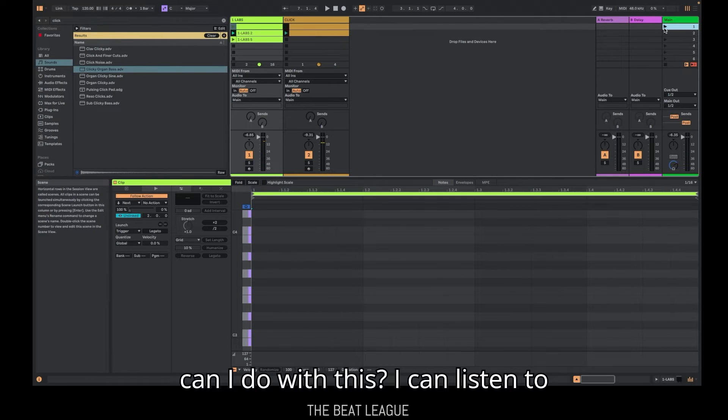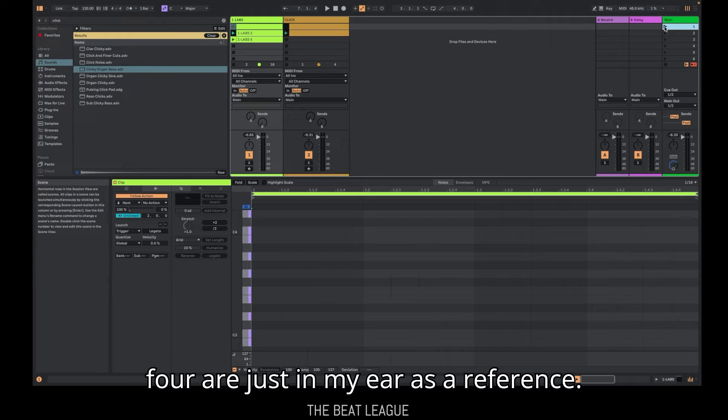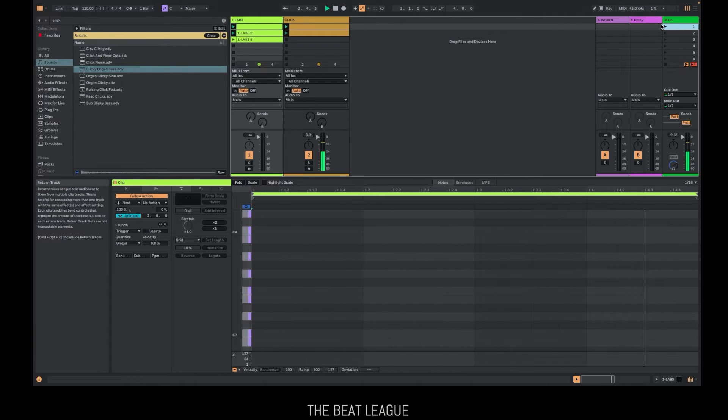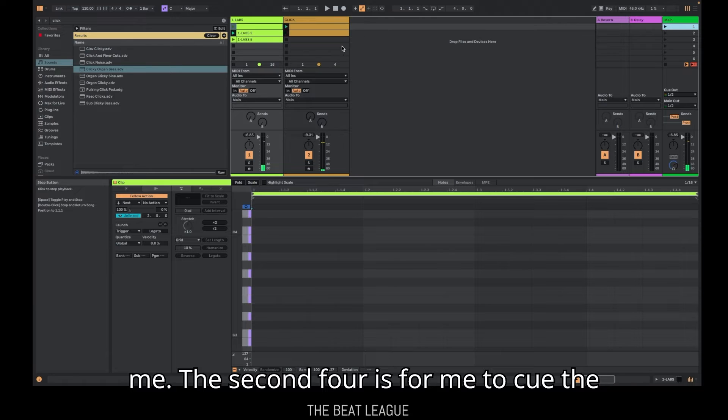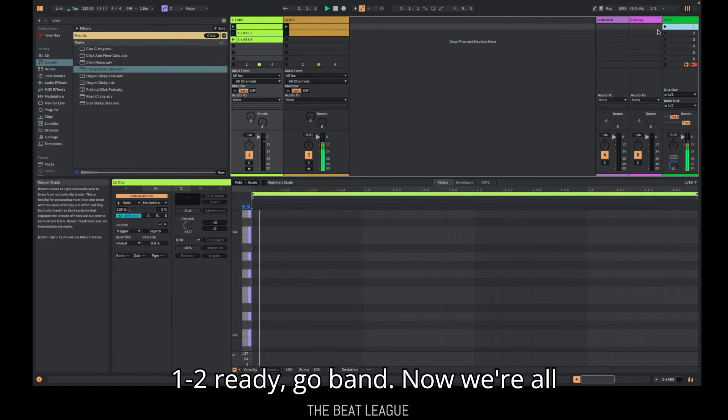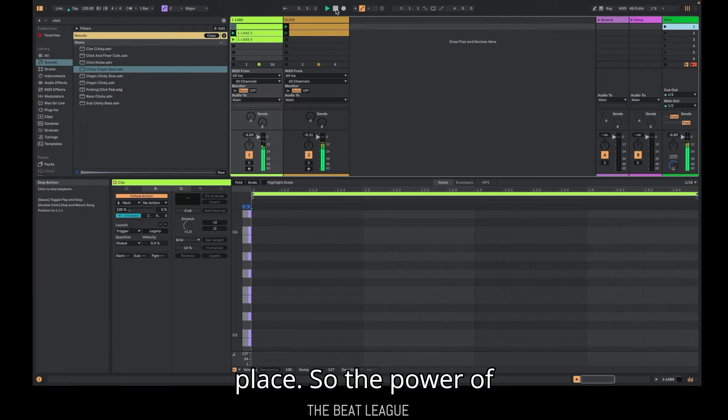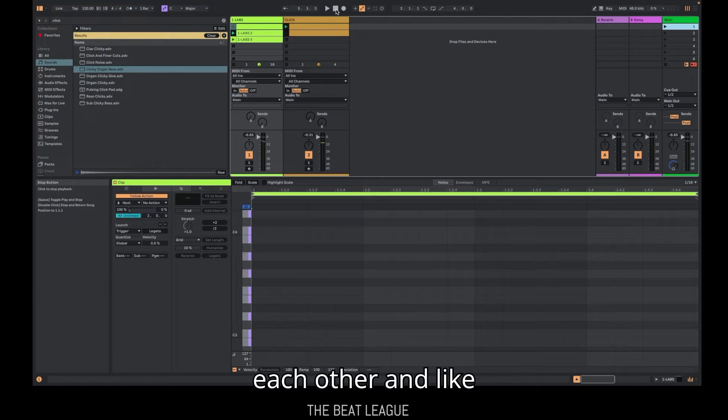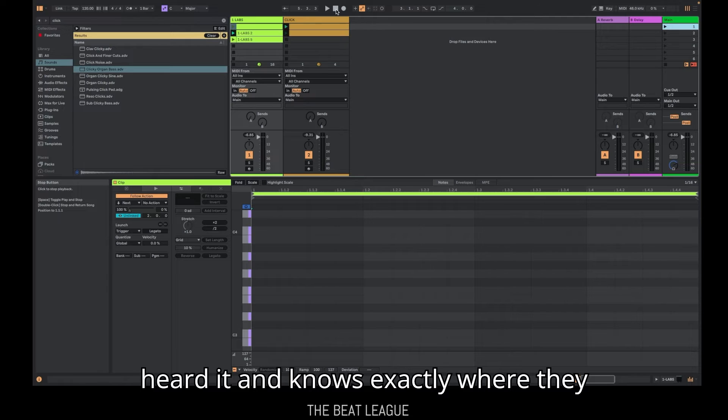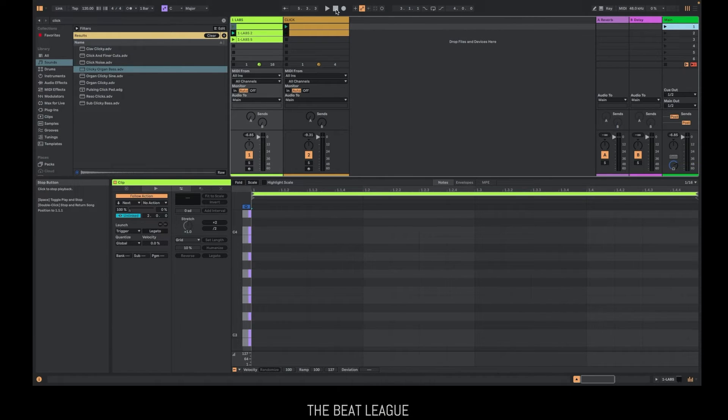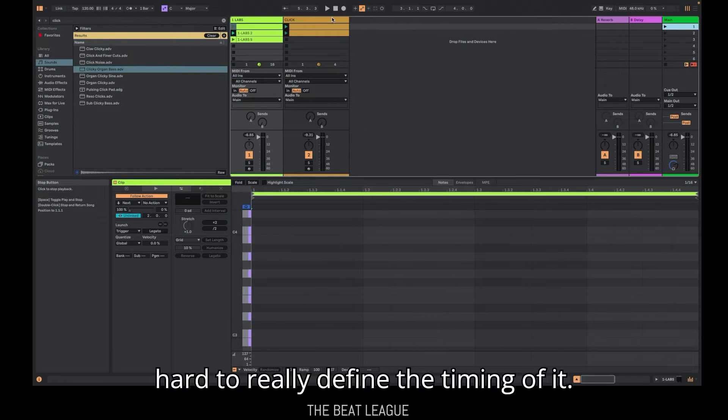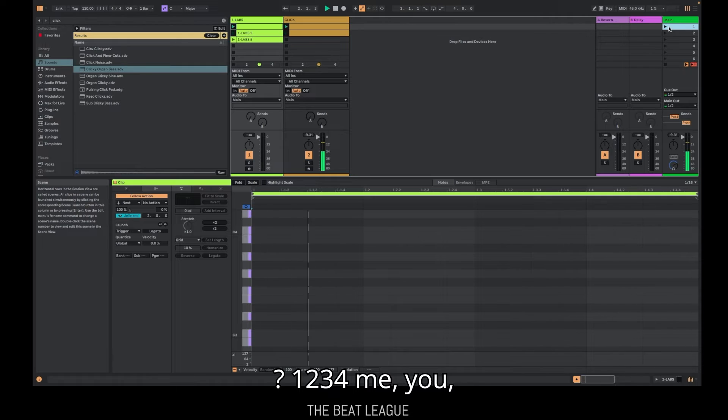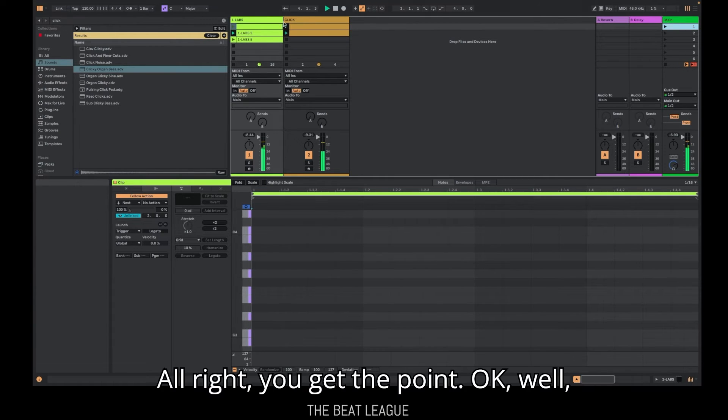Okay. Interesting. So now I have the click track. What can I do with this? I can listen to this myself as the drummer. The first four are just in my ear as a reference. The second four are going to be for me to cue the band. So it'd be like something like this. You understand what I'm saying? That first four is just for me. The second four is for me to cue the band. Let's play it again. One, two, ready, go, band. Now we're all on track. We've all started at the same place. So the power of that is really immense. Think about that. Instead of just looking at each other and playing the sample and hoping everyone heard it and knows exactly where they are. If your sample is abstract or it's hard to really define the timing of it, this click track is the way. One, two, three, four, me, you, everybody go. We all start together. All right. You get the point.